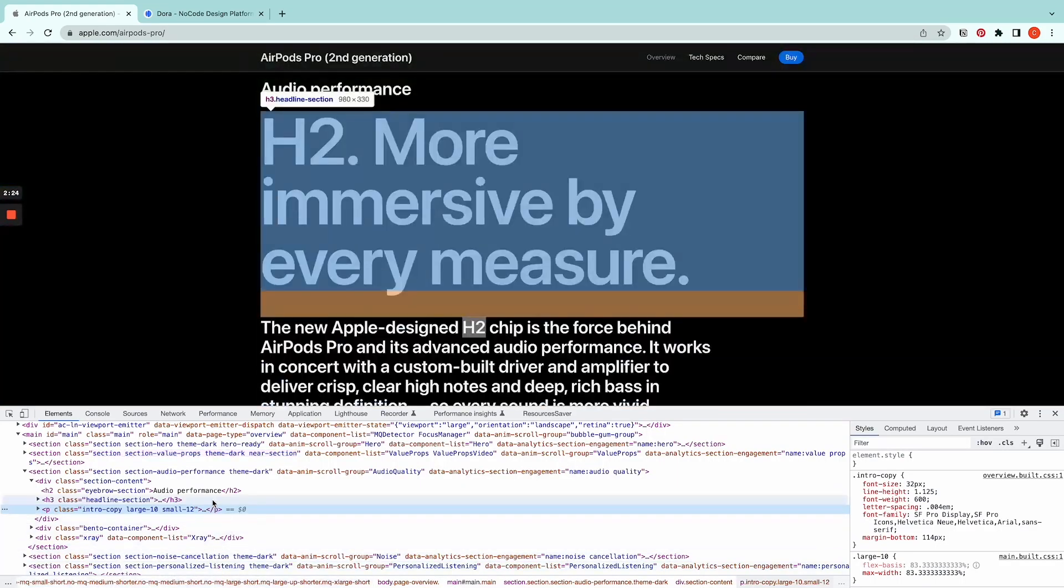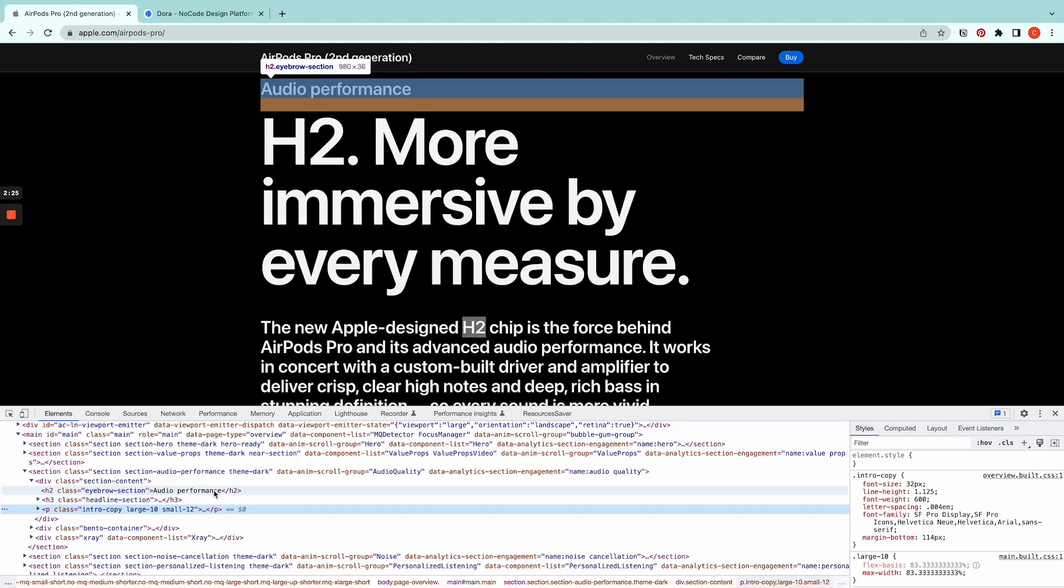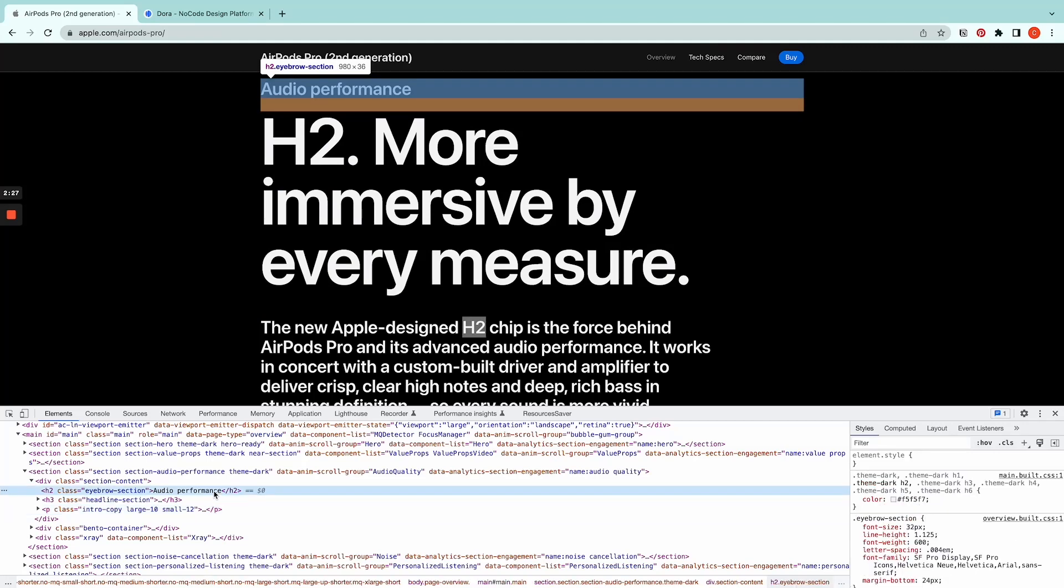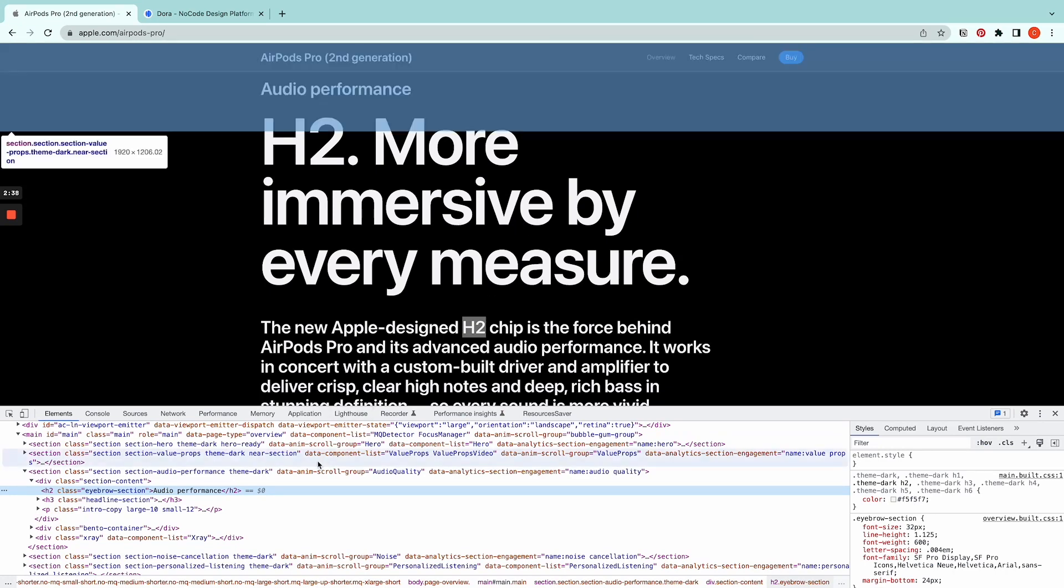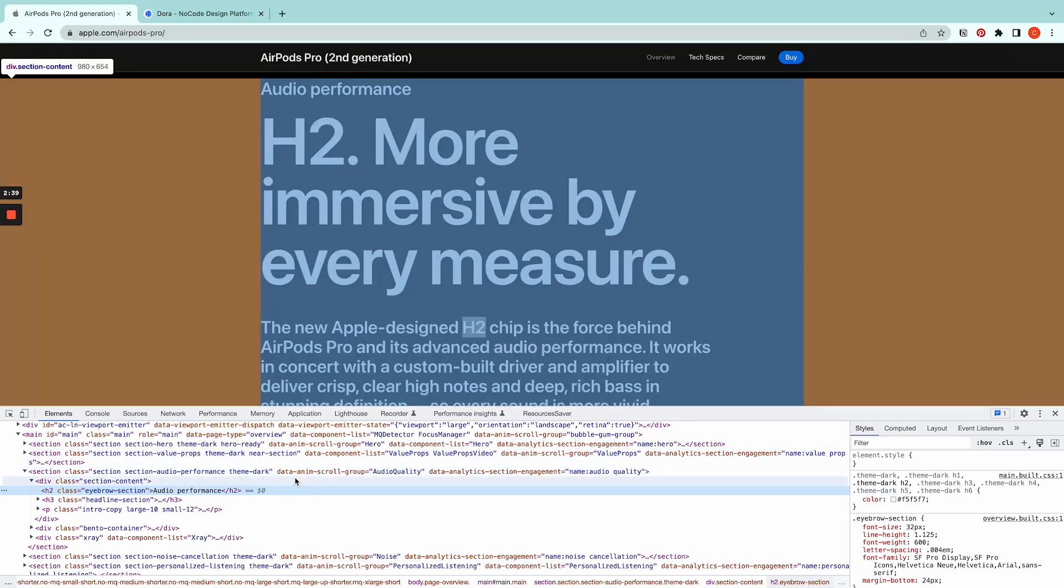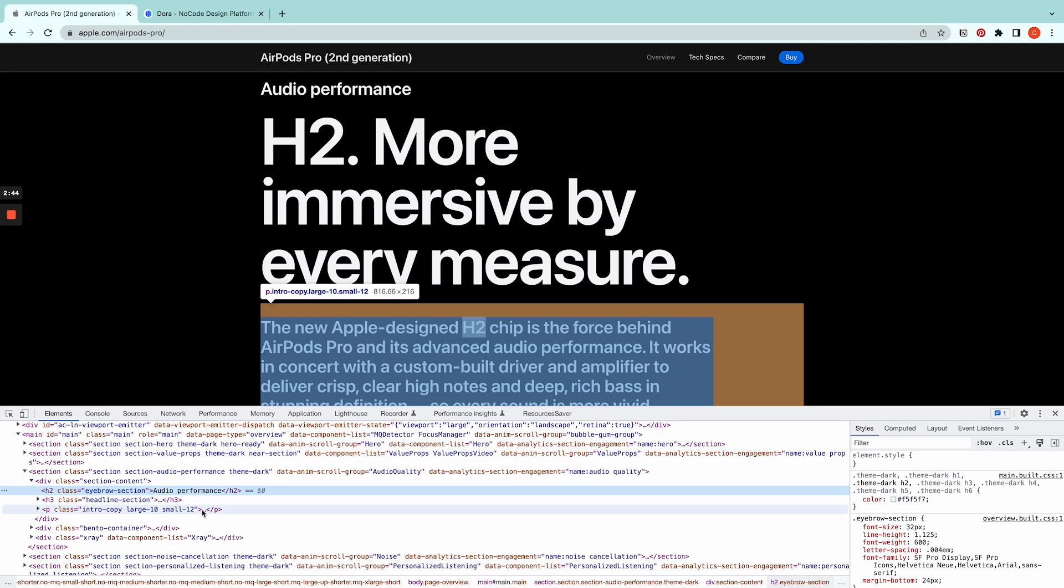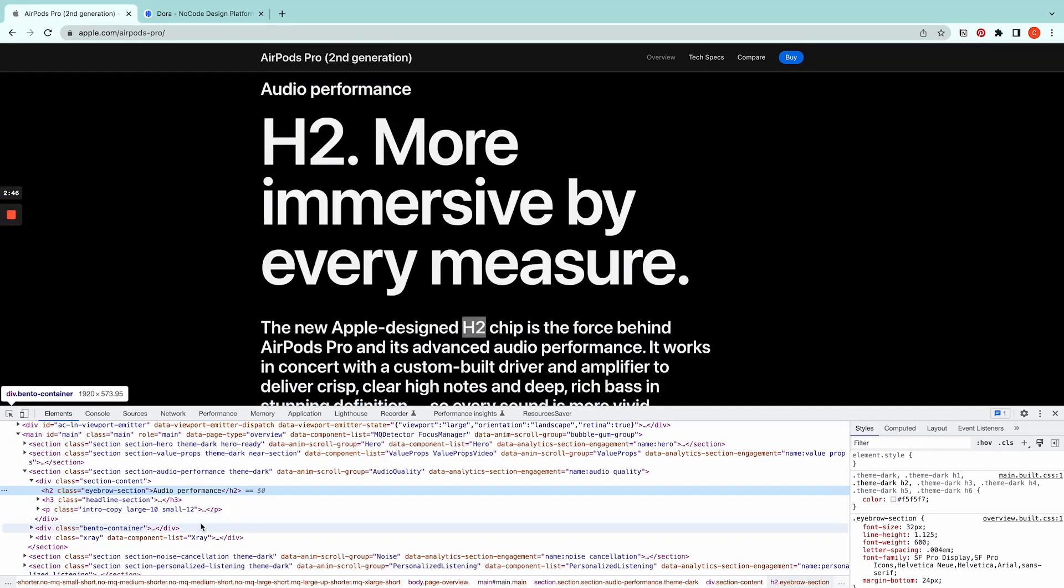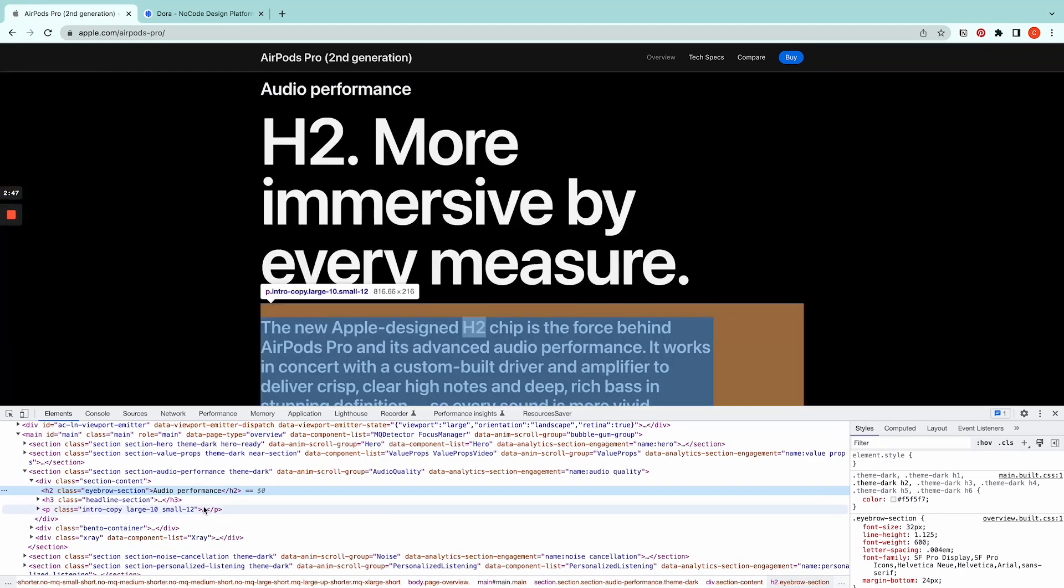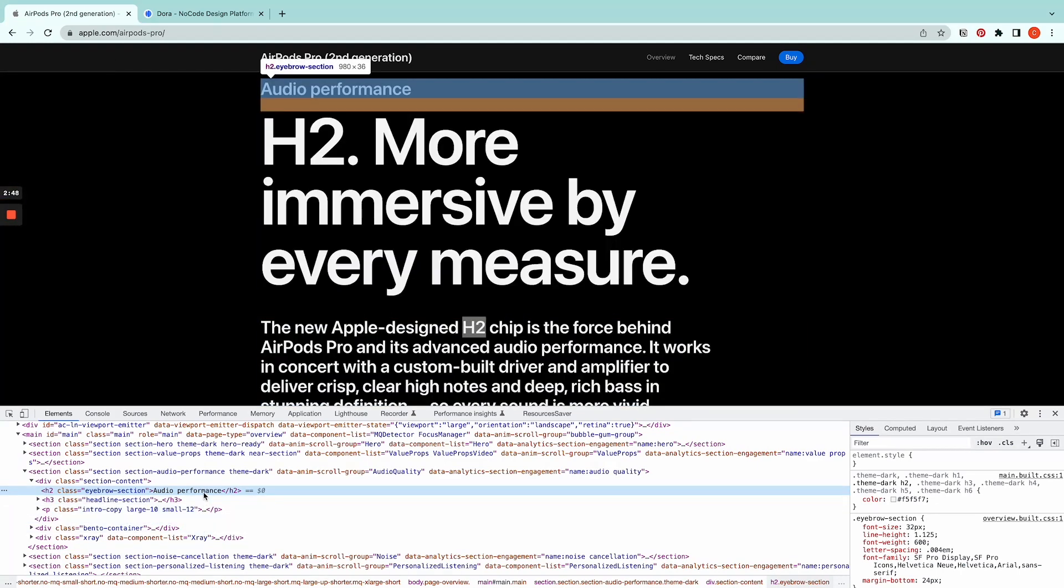Inspect is a really useful tool because it allows you to check the size of the text here and you can know what typeface, what size, what is the line height, like every setting. So what you do is go into inspect and then find the code. If you hover your mouse on every section, it's going to change the highlight. For example, now I am highlighting the H2 class, this text saying audio performance.